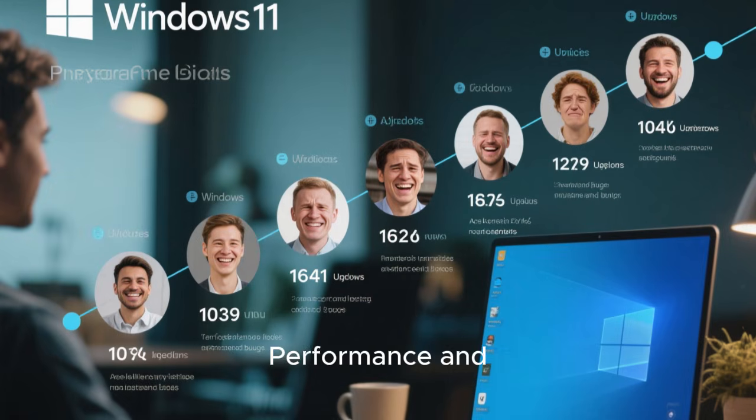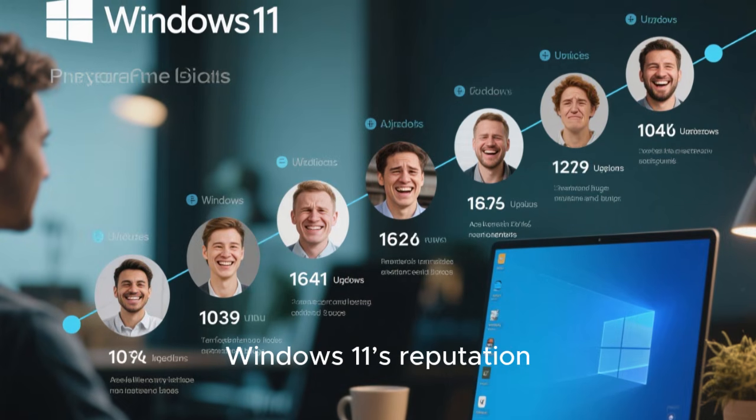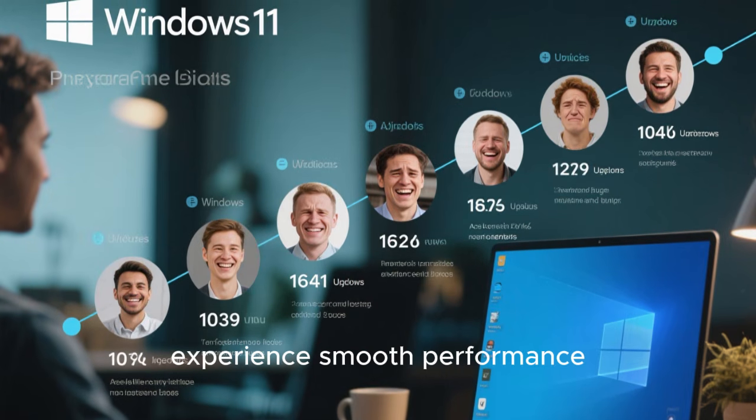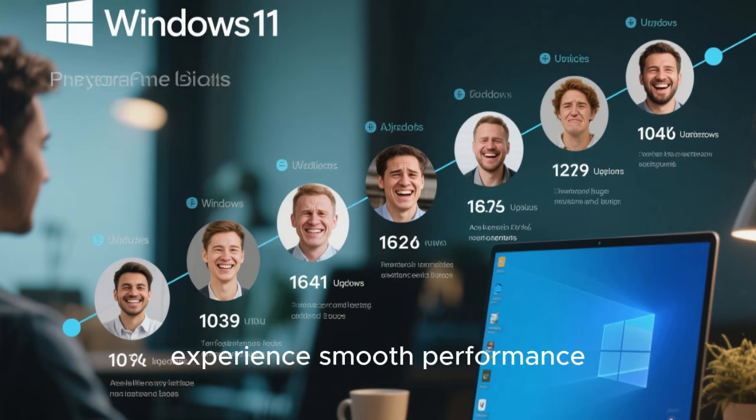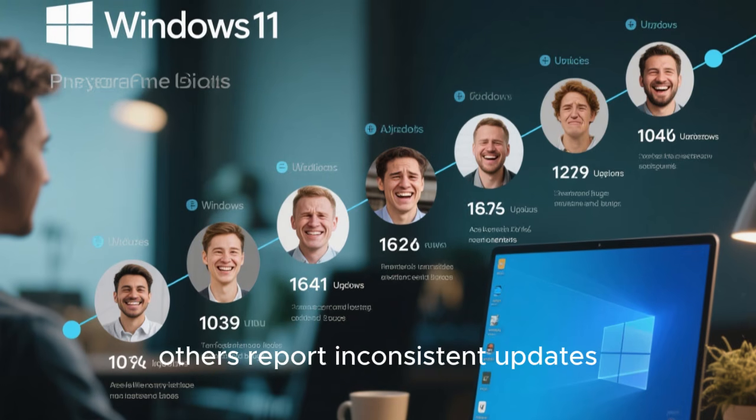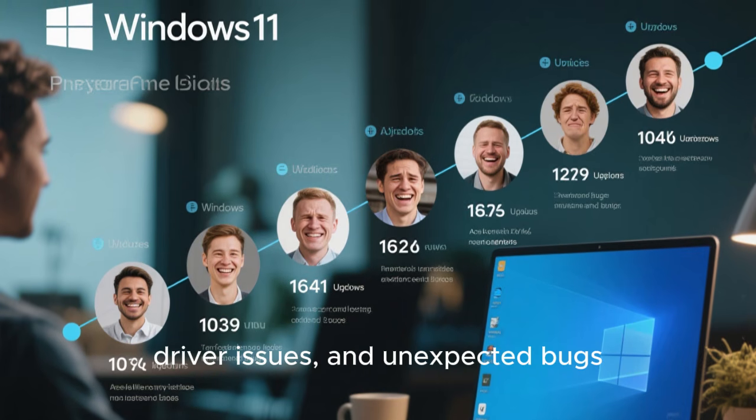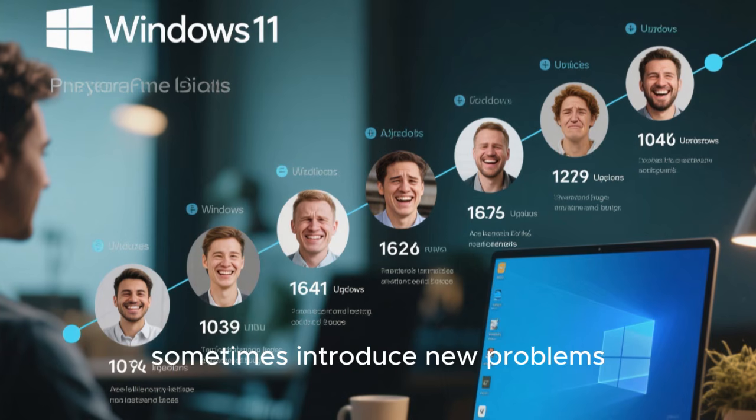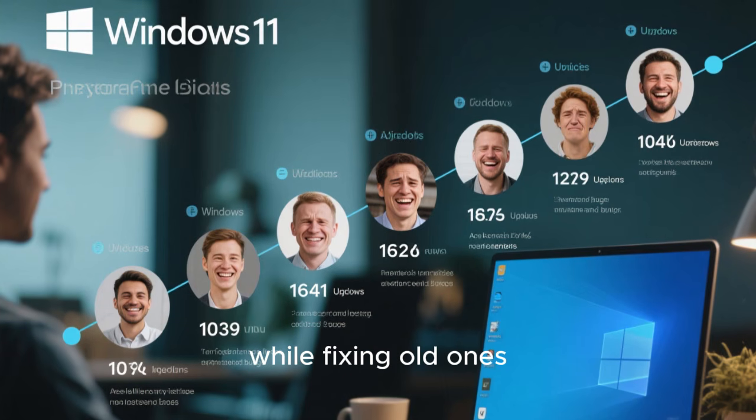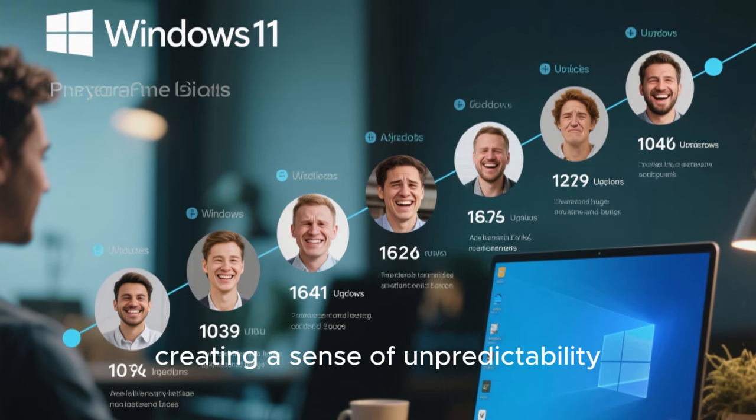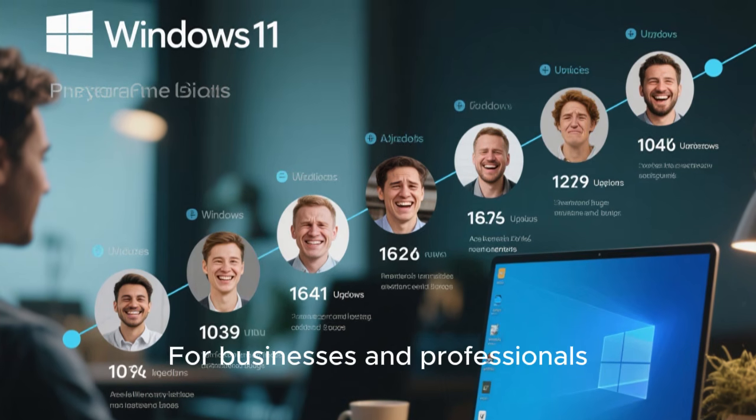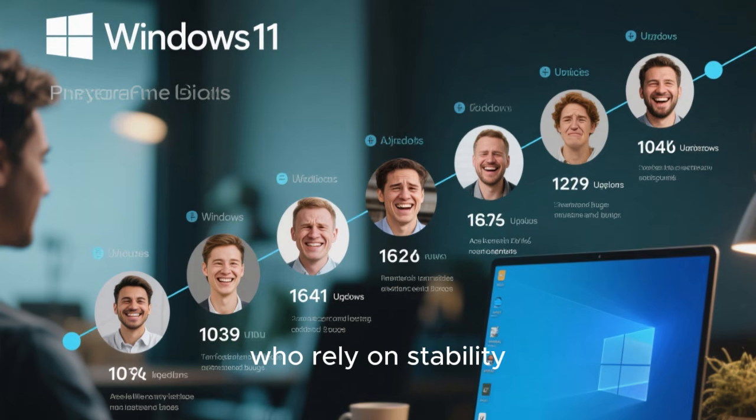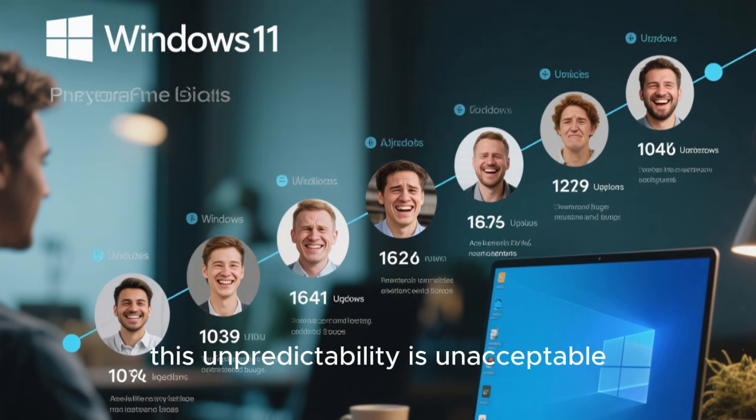Performance and stability have further complicated Windows 11's reputation. While many users experience smooth performance, others report inconsistent updates, driver issues, and unexpected bugs. Major updates sometimes introduce new problems while fixing old ones, creating a sense of unpredictability. For businesses and professionals who rely on stability, this unpredictability is unacceptable.